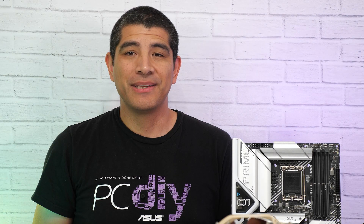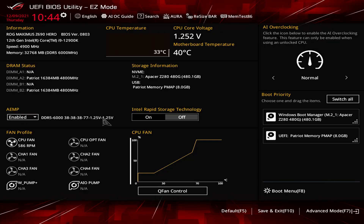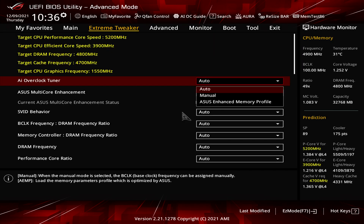Hi everybody, JJ here with ASUS, and I'm excited to talk to you today about a brand new exclusive feature that we have on ASUS DDR5 Z690-based motherboards, specifically ASUS Enhanced Memory Profile, or AEMP.